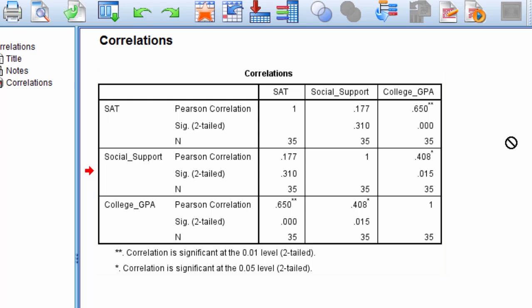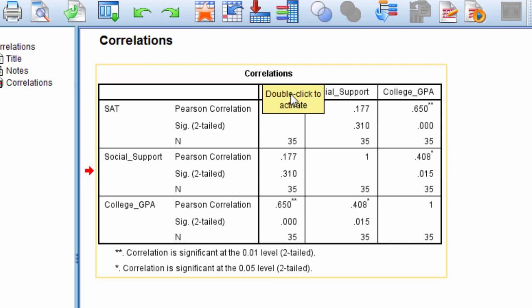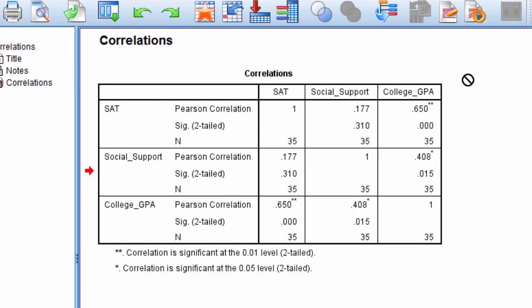Now we can also test if this entire matrix itself is significant. Now here I'm not talking about bivariate correlations as we've done here, but this whole matrix at once, is it significant? And I'll do that in another video. Thanks for watching.